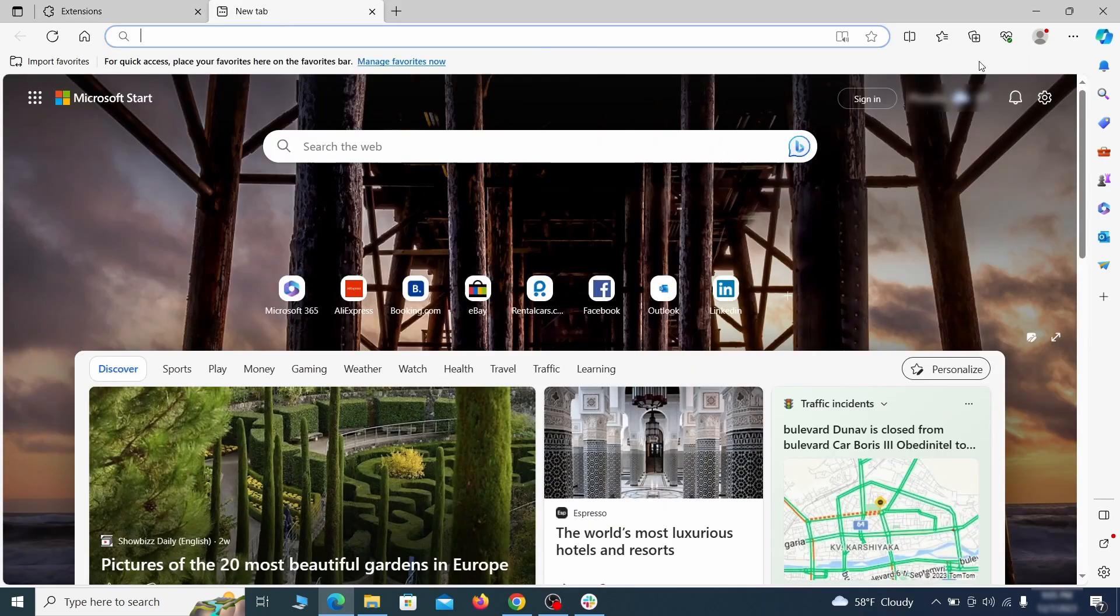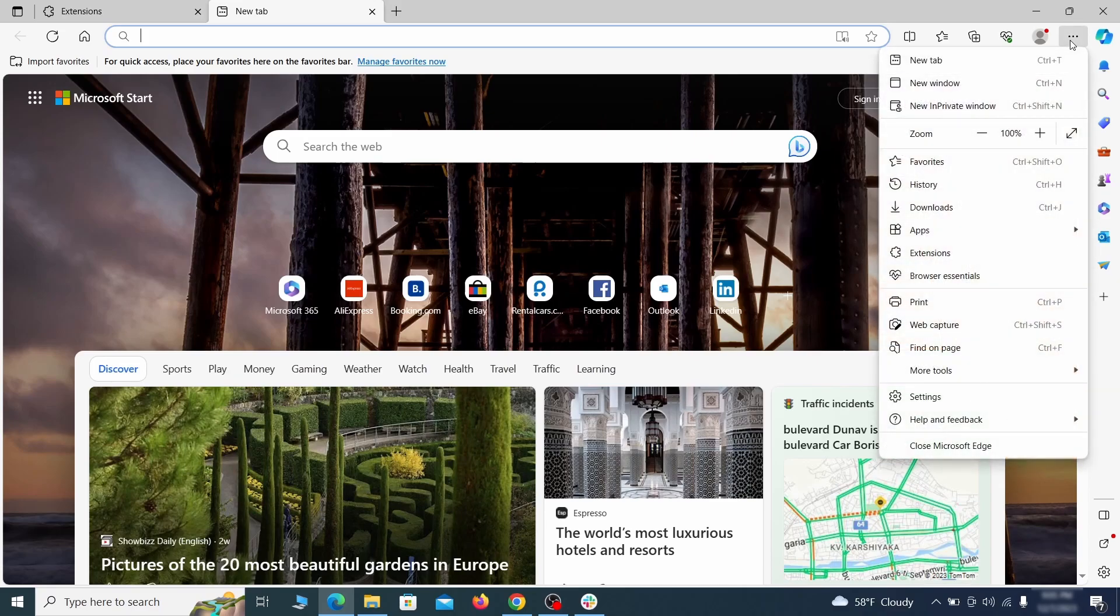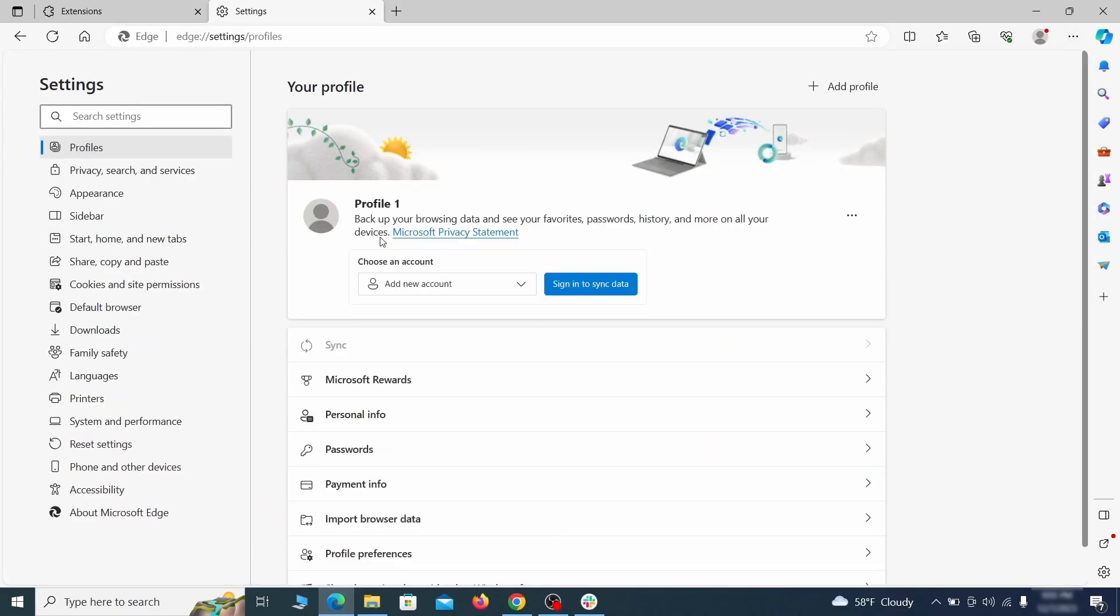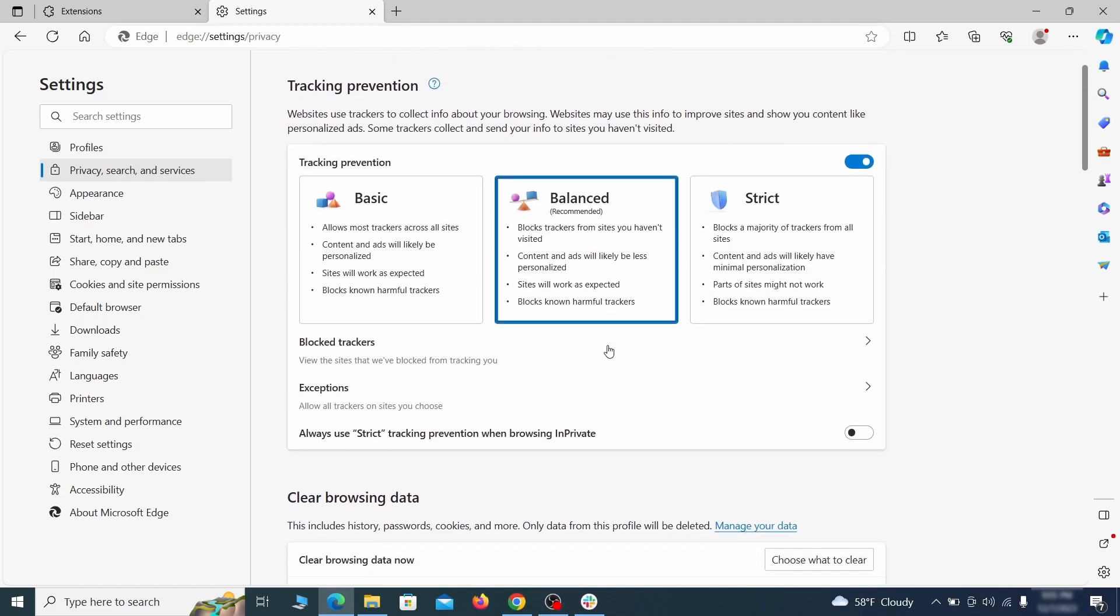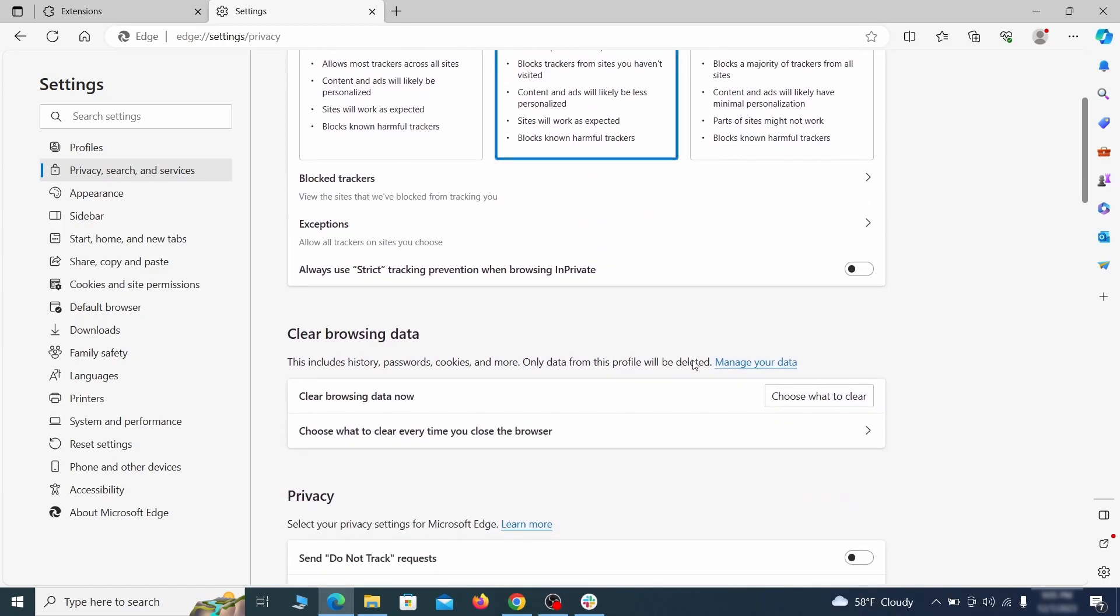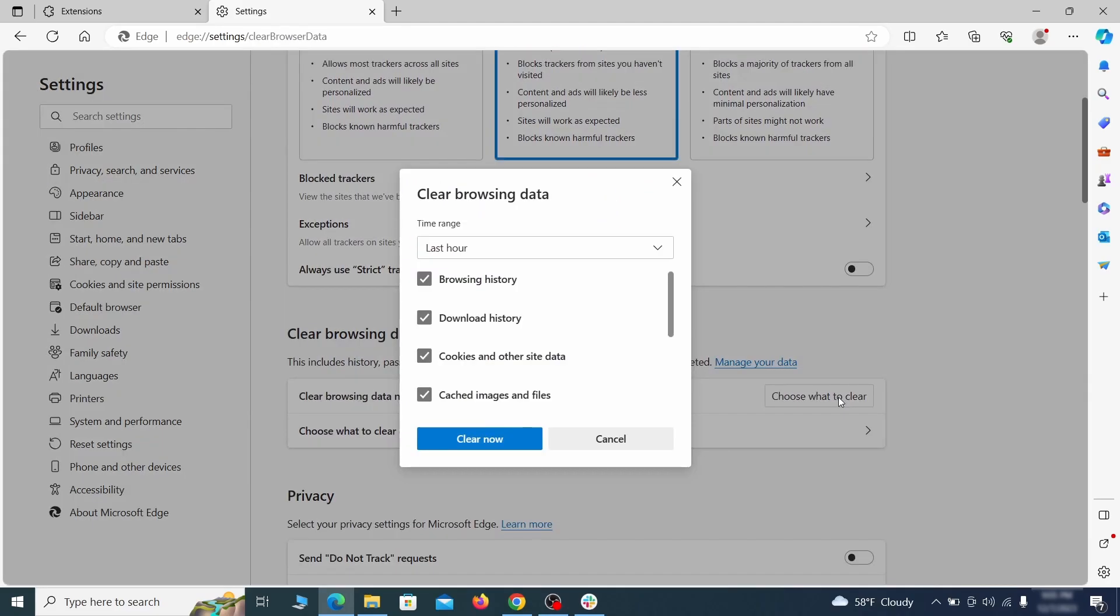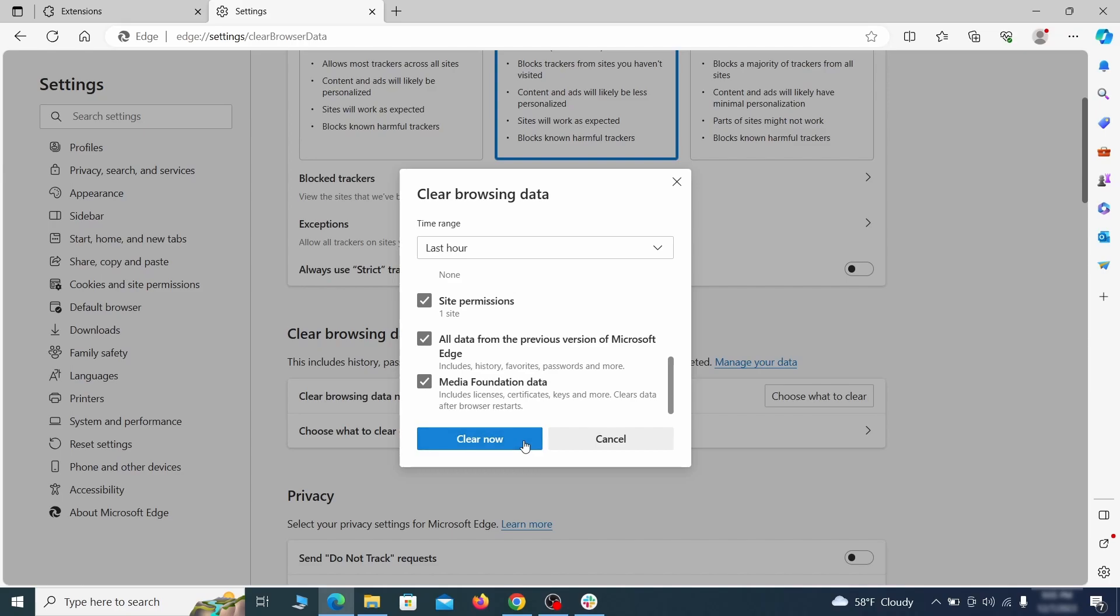Then open the Edge menu again and click on settings. First, go to the privacy tab. Click on choose what to clear under clear browser data. Leave only passwords unchecked and then click on clear now.